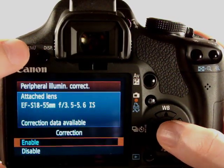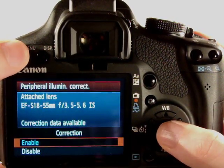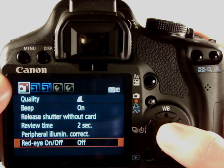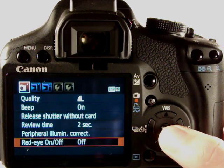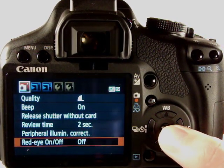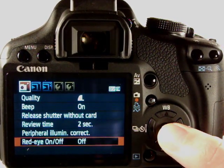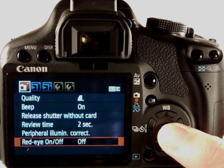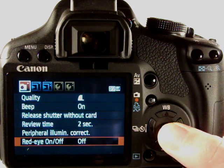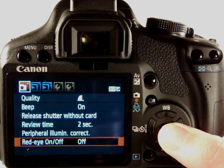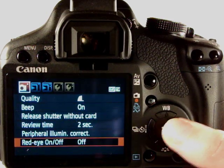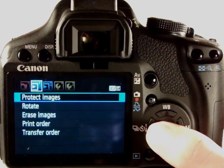And options for red eye on or off where it will pre-fire the flash to reduce red eye so people's eyes don't look red in portraits.